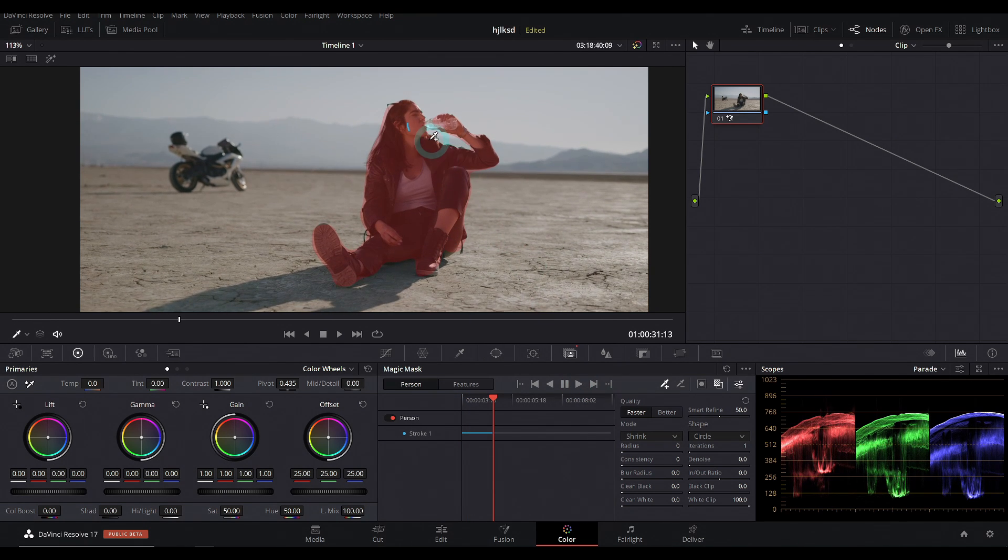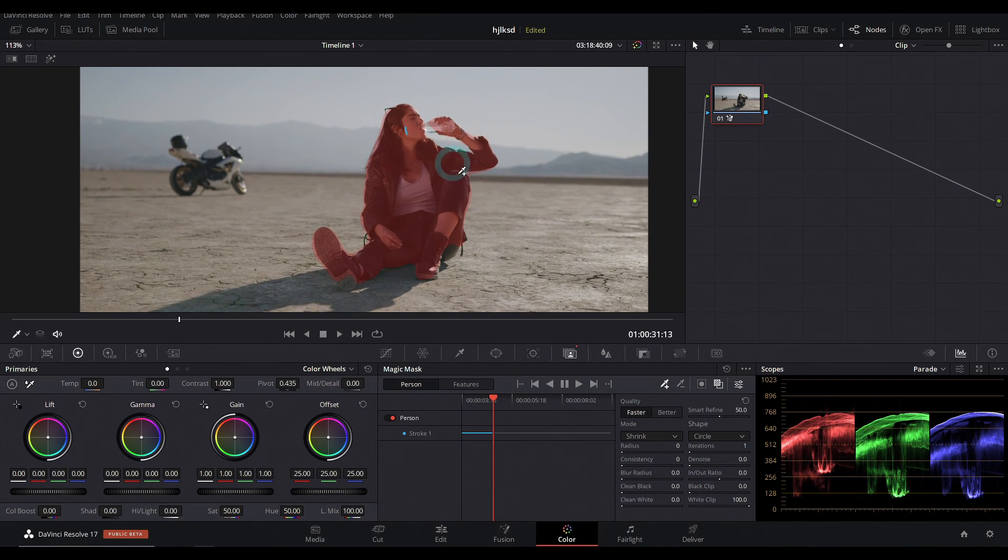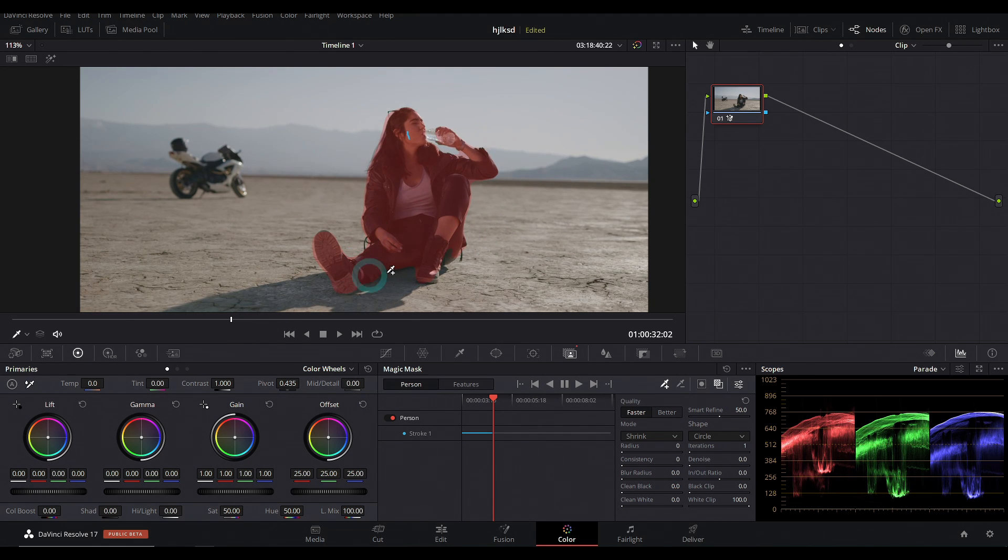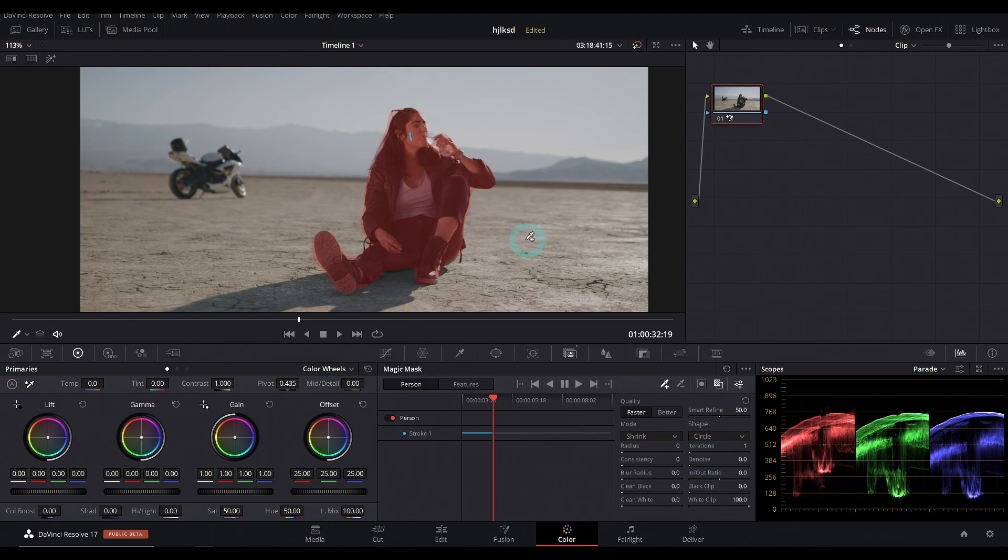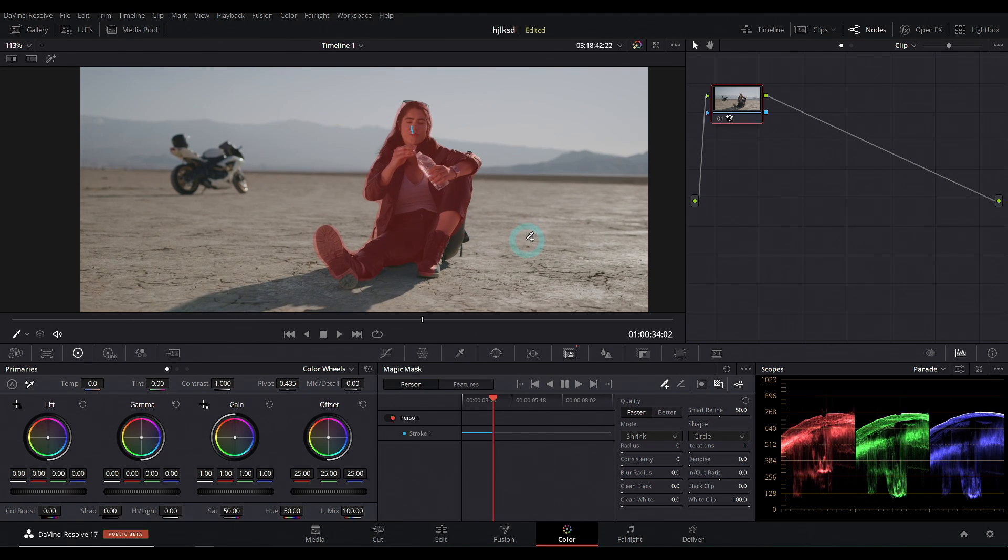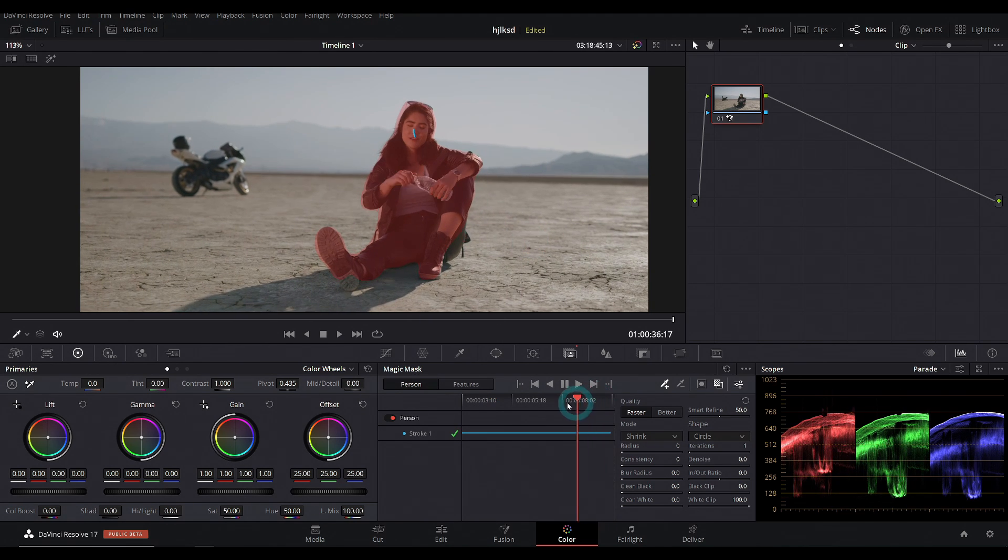Now, because she's drinking the water bottle, it doesn't really select the water bottle, but man, it does a pretty good job of selecting her entire body. There we go.